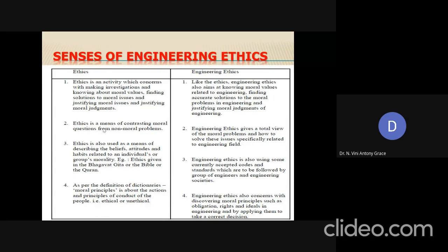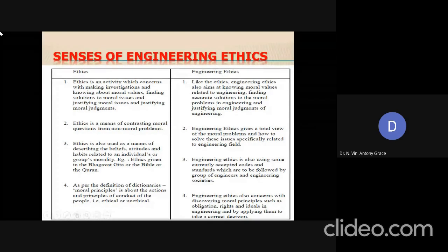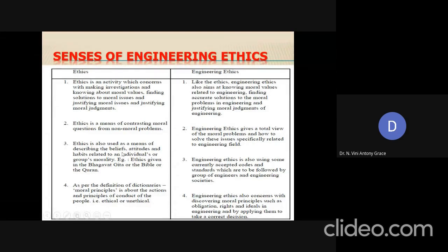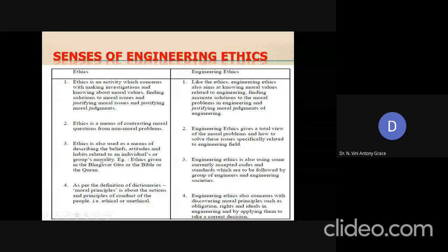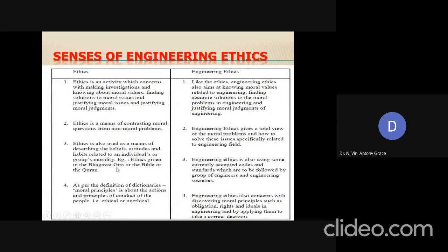The third sense: ethics can also be used as a means of describing the beliefs, attitudes, and habits related to an individual's or group's morality. For example, some ethics, codes, and standards — moral values — are given in all religious books such as the Bhagavad Gita, the Bible, or the Quran. So ethics can be defined as following all these moral values mentioned in each religion.